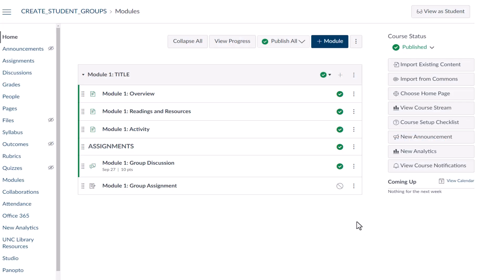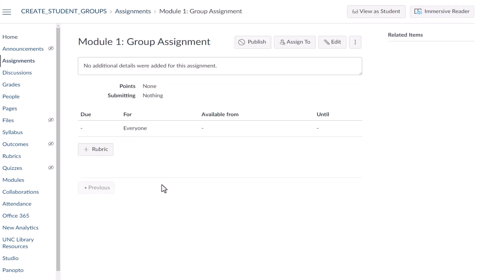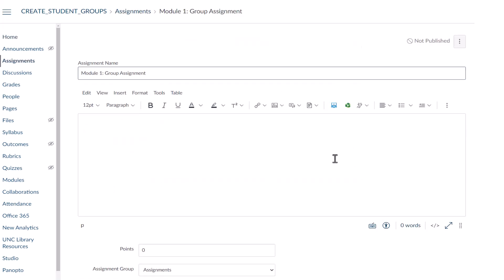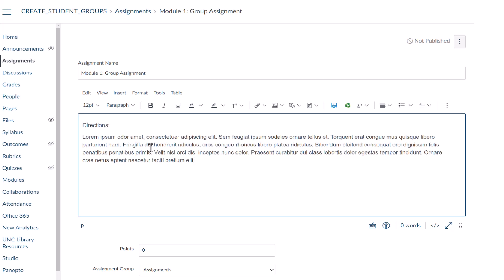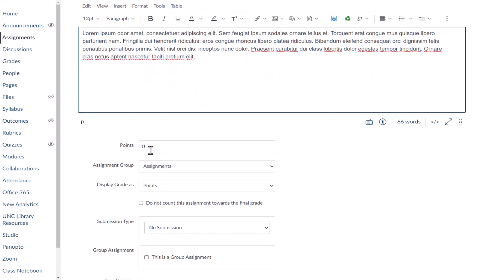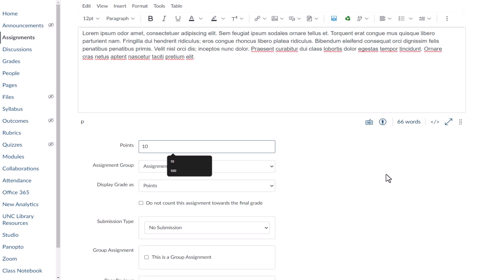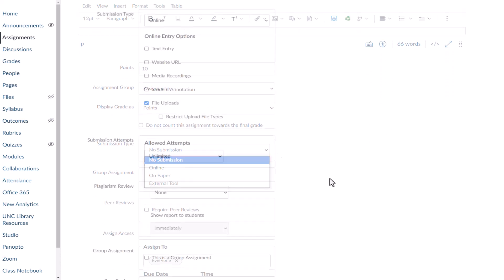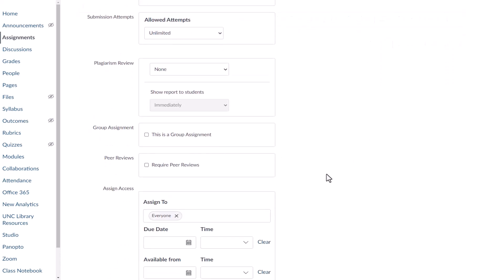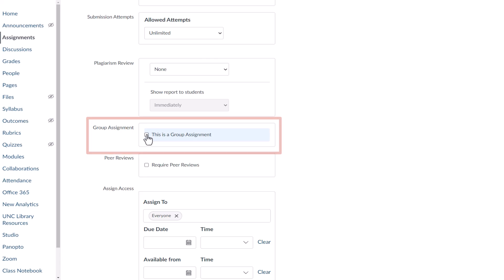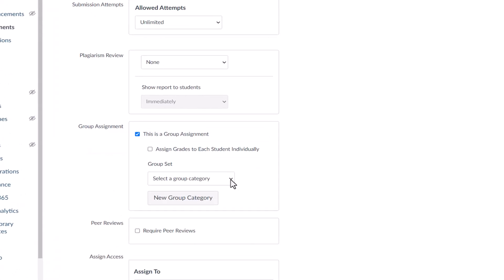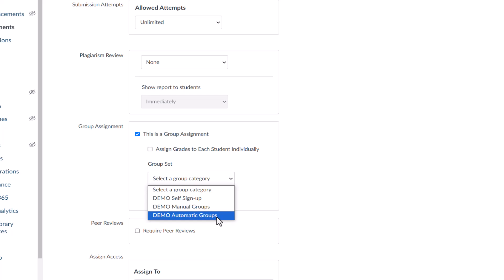You create group assignments similarly to group discussions. Go to an assignment in your course and select Edit. Add your directions and choose your settings. Scroll down and select This is a Group Assignment. Then select the group set you want to link to the assignment.